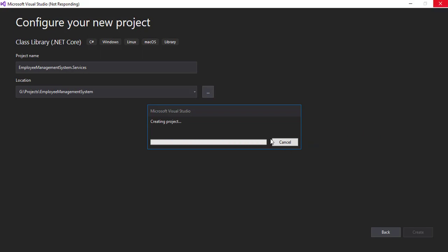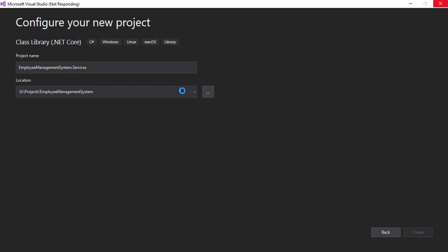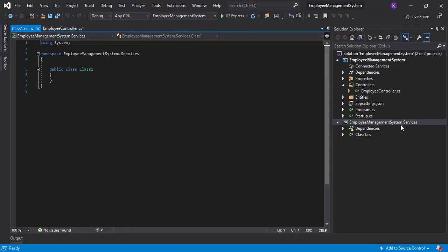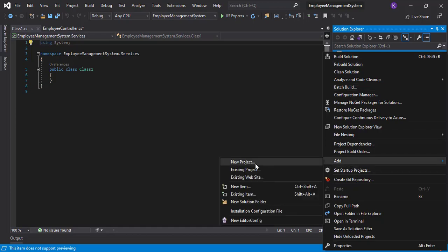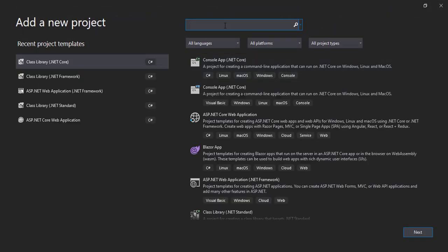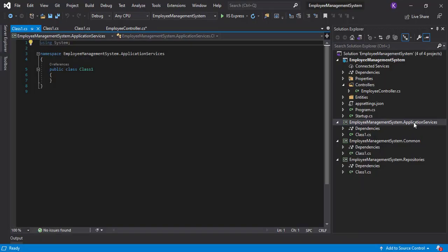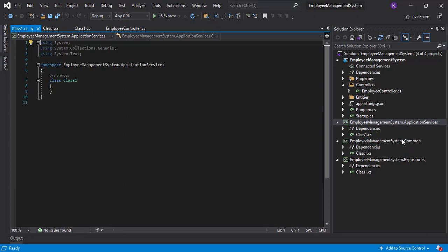This is going to take some time to create the services layer. Once the services layer is ready, we'll likewise create the repositories layer and the common layer the same way. We'll skip the creation steps and jump to where all three layers are ready: ApplicationServices, Common, and Repositories.